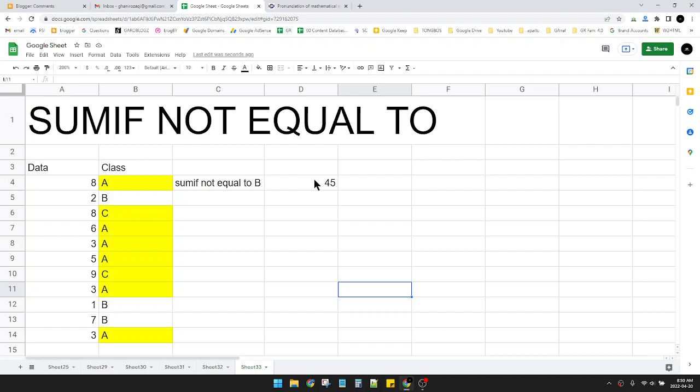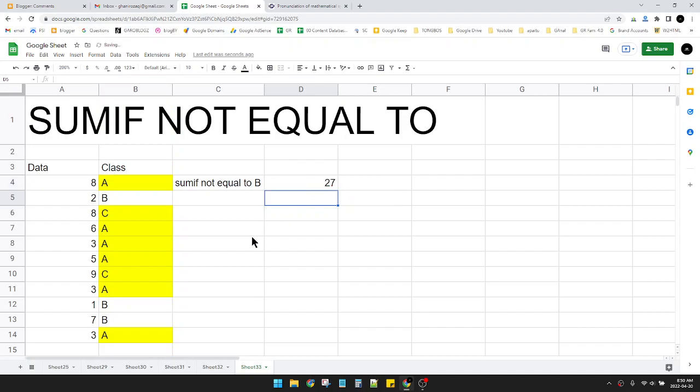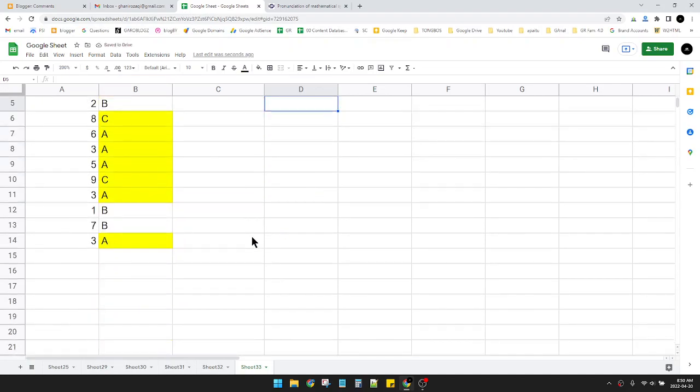Okay, what if I want to change from B to not equal to A? This is the result, 25. You can check it yourself.